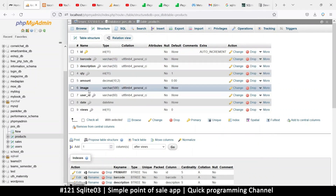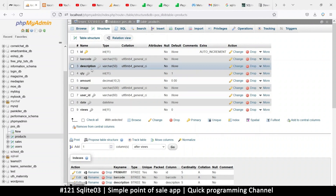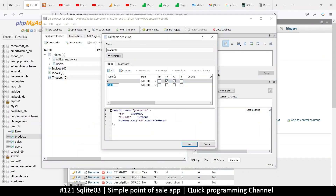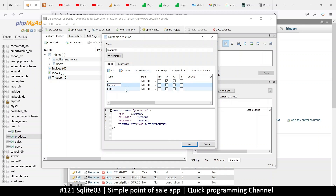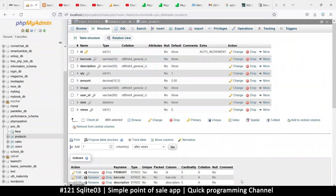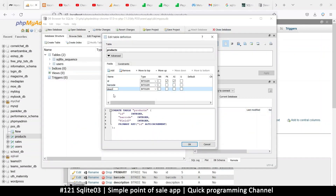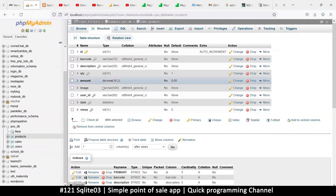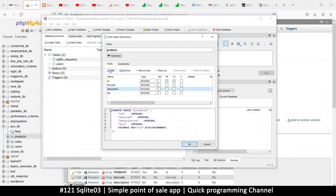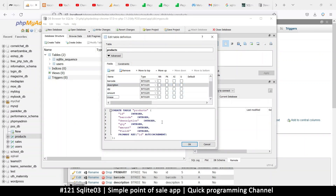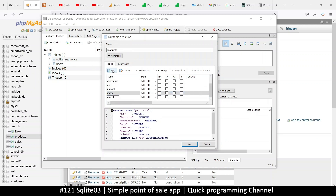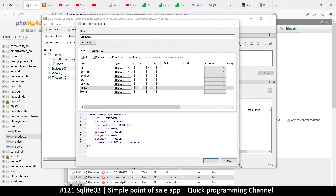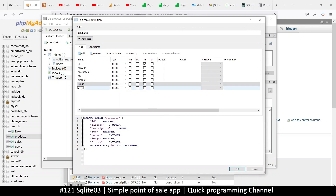I'm just going to add all these fields and check them later. So we have barcode, description, quantity — I'll save that. Oops — barcode, description, qty, and what else: amount, image, user_id. We're trying as much as possible to match the other table's fields. Let me enlarge the screen — there we go — so no need to suffer: user_id, there we go.